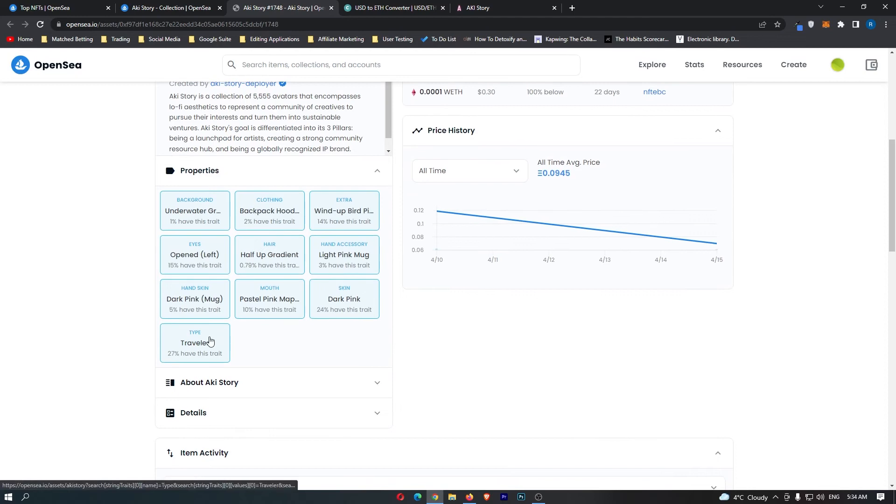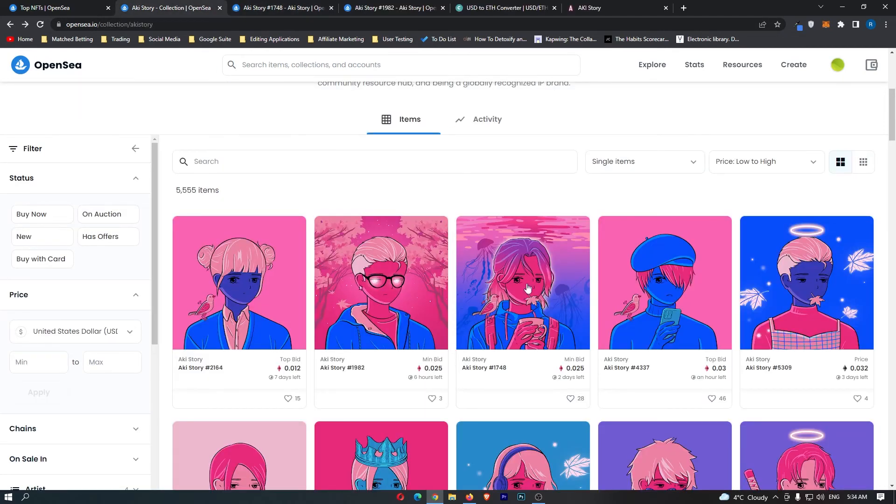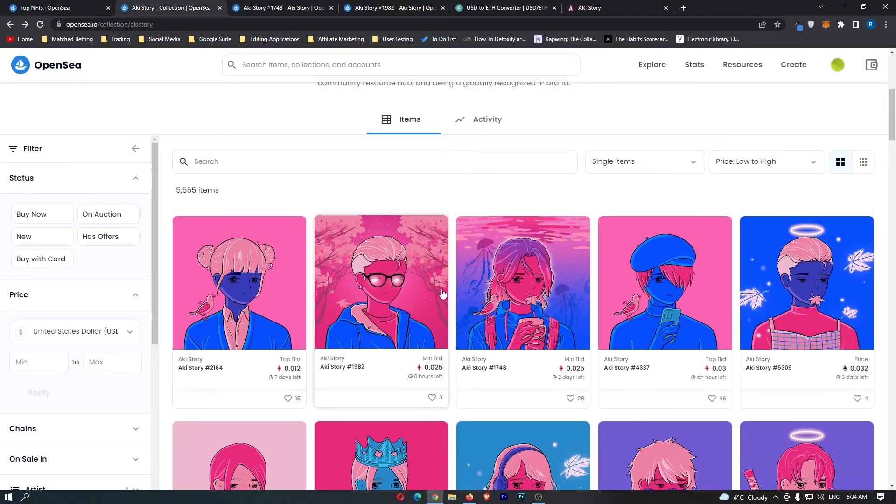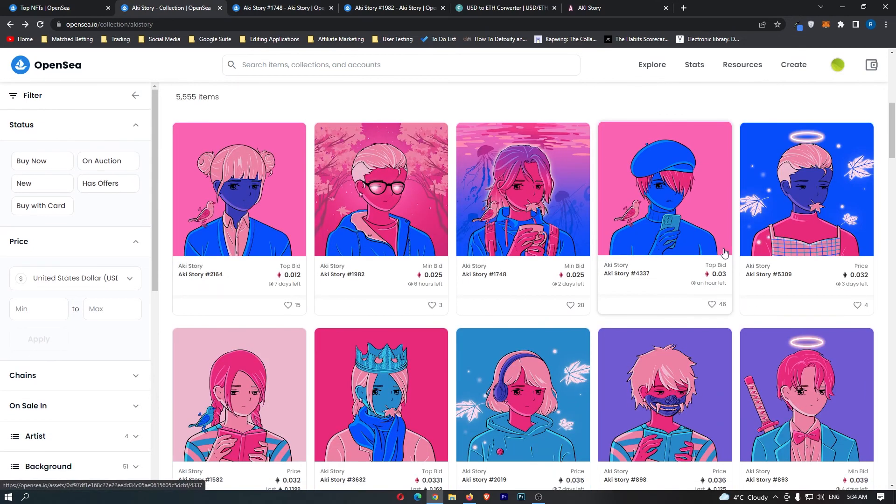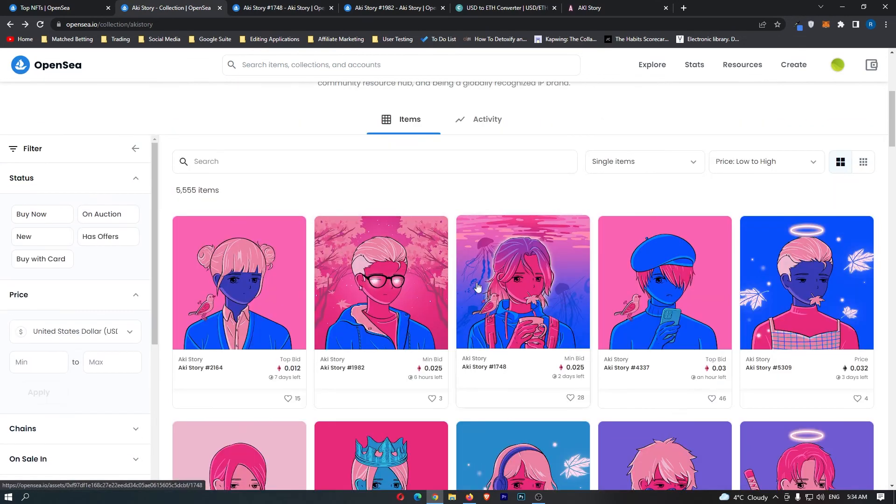Okay, so this is a traveler, 27%. These backgrounds right here, these are travelers. And the rest are commoners. So I would personally prefer to get one of these.